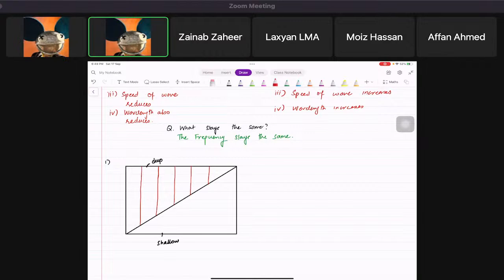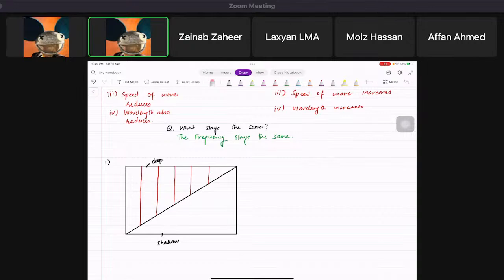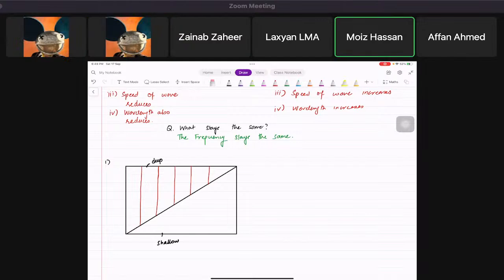The direction of the wave is always 90 degrees to the wave fronts. So you draw a line perpendicular to the existing wave fronts.